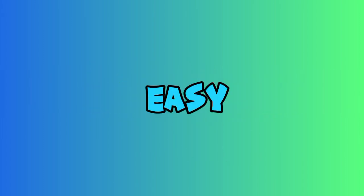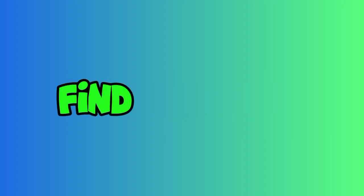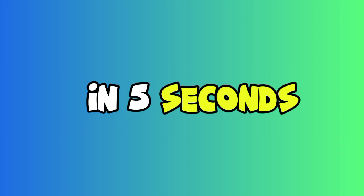Easy level: find the number 22 in this image in five seconds.